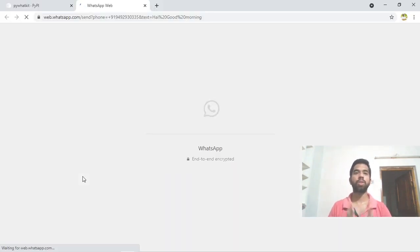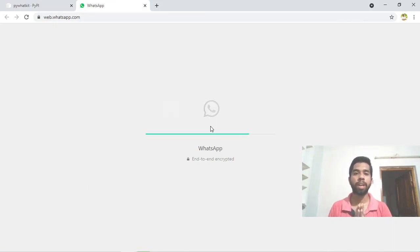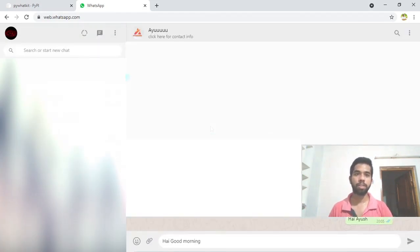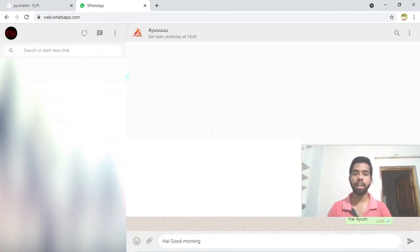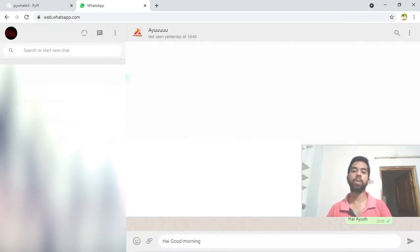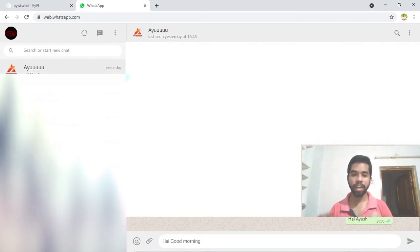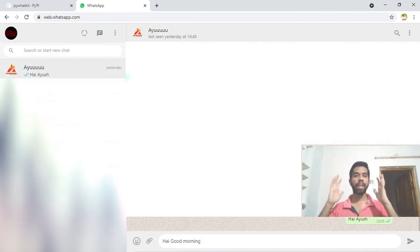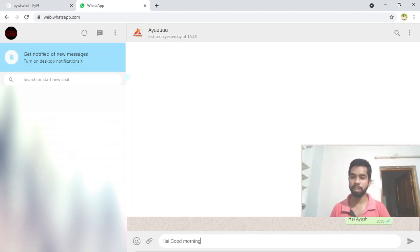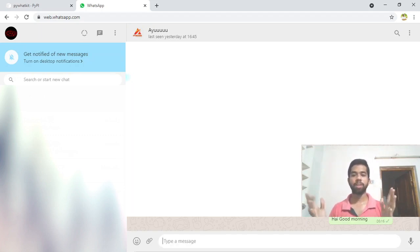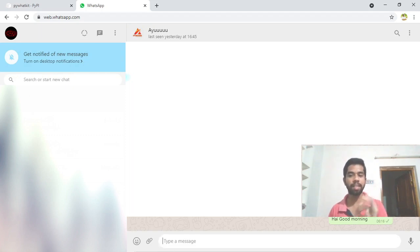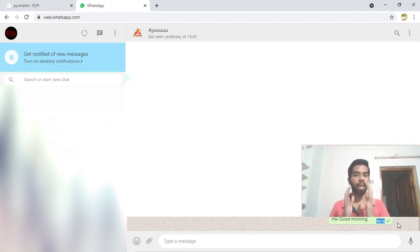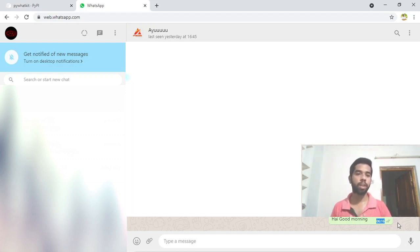WhatsApp web is opening now. Click on web.whatsapp.com. The message will be sent at 6:16.